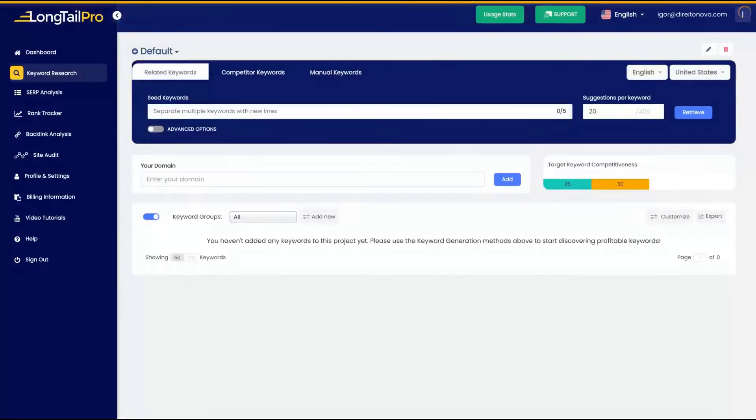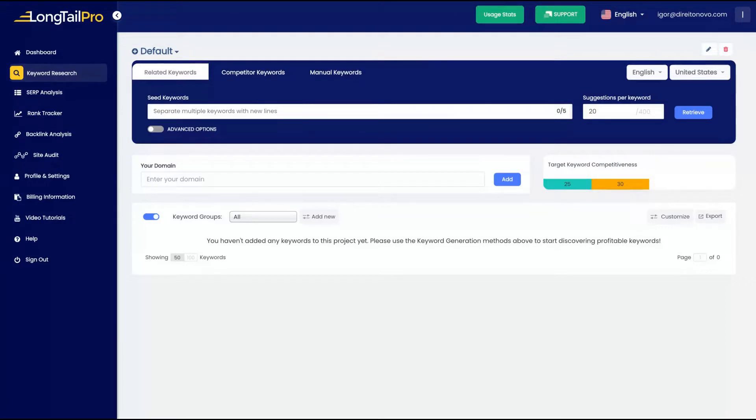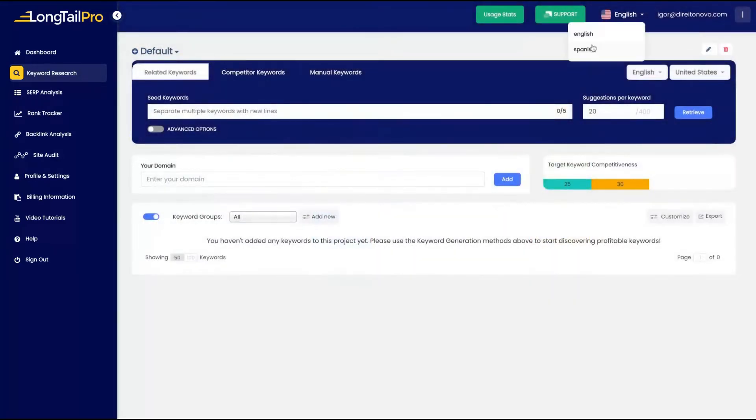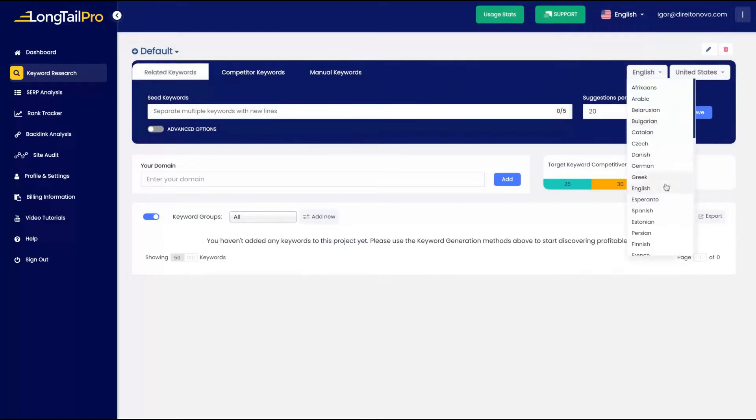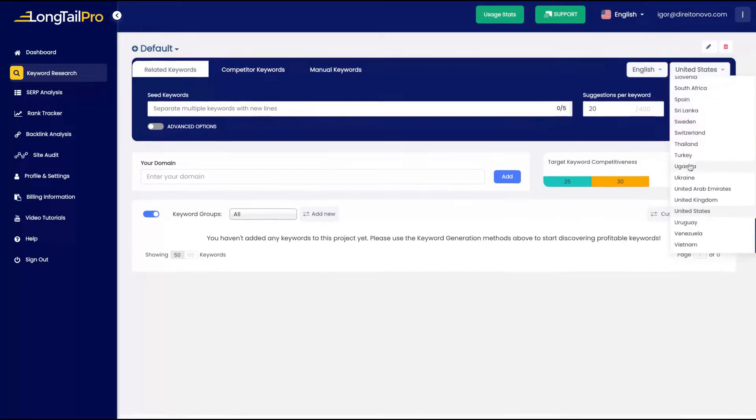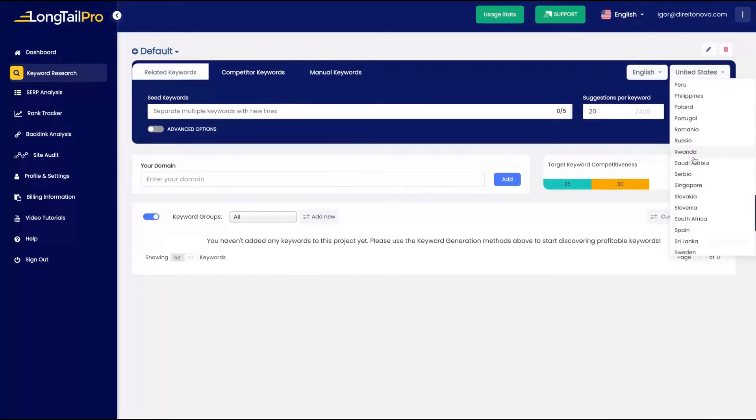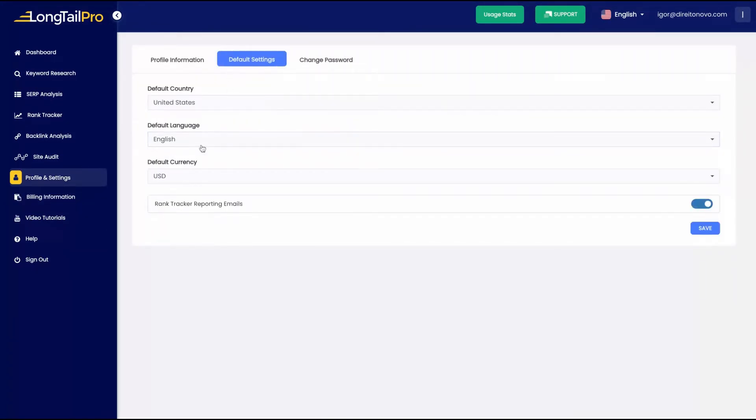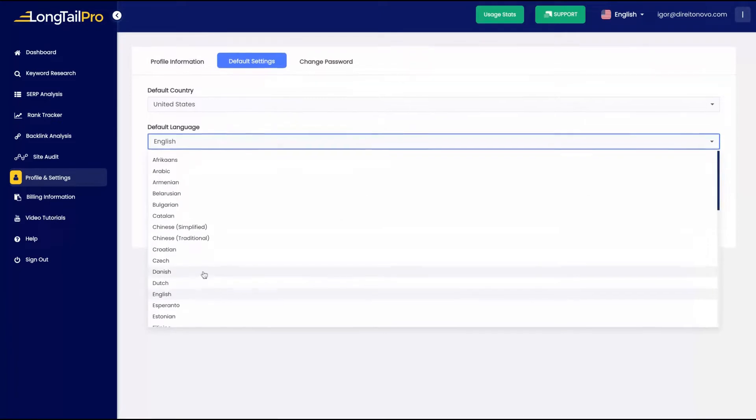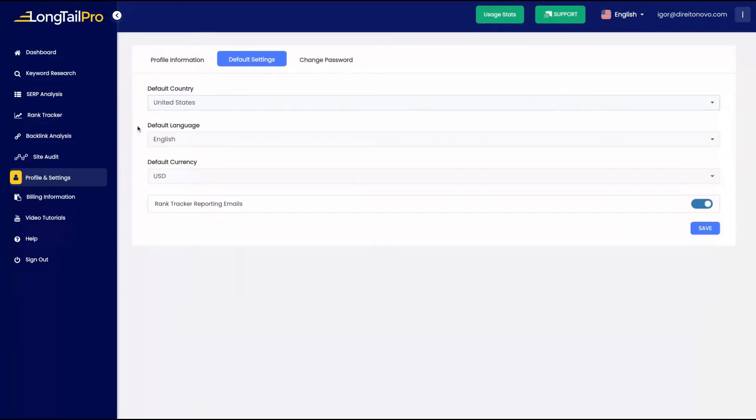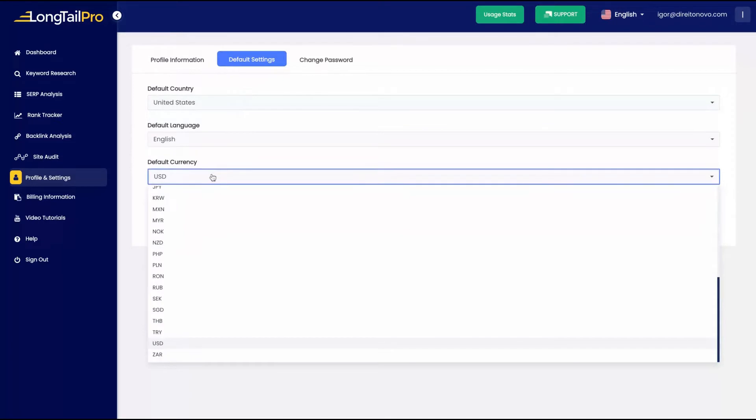I may create more reviews of it. Today you're going to see the overall features and I'm going to show you how the deal works. As you can see here on the user stats, you're going to see here the 5K limits of monthly keywords remaining. The tool has the dashboards in English and Spanish, but you're going to work in any language. You can see here they have many languages and many countries to look up. The billing information, you can see the LongTailPro tier one, the lifetime deal.